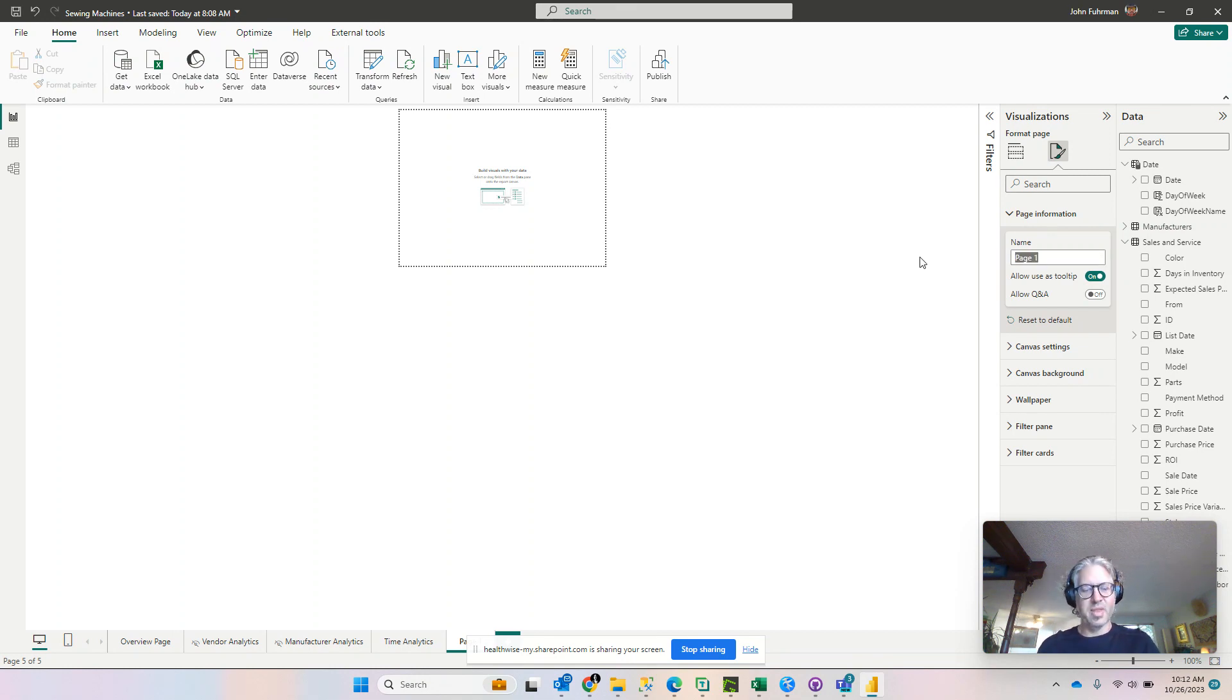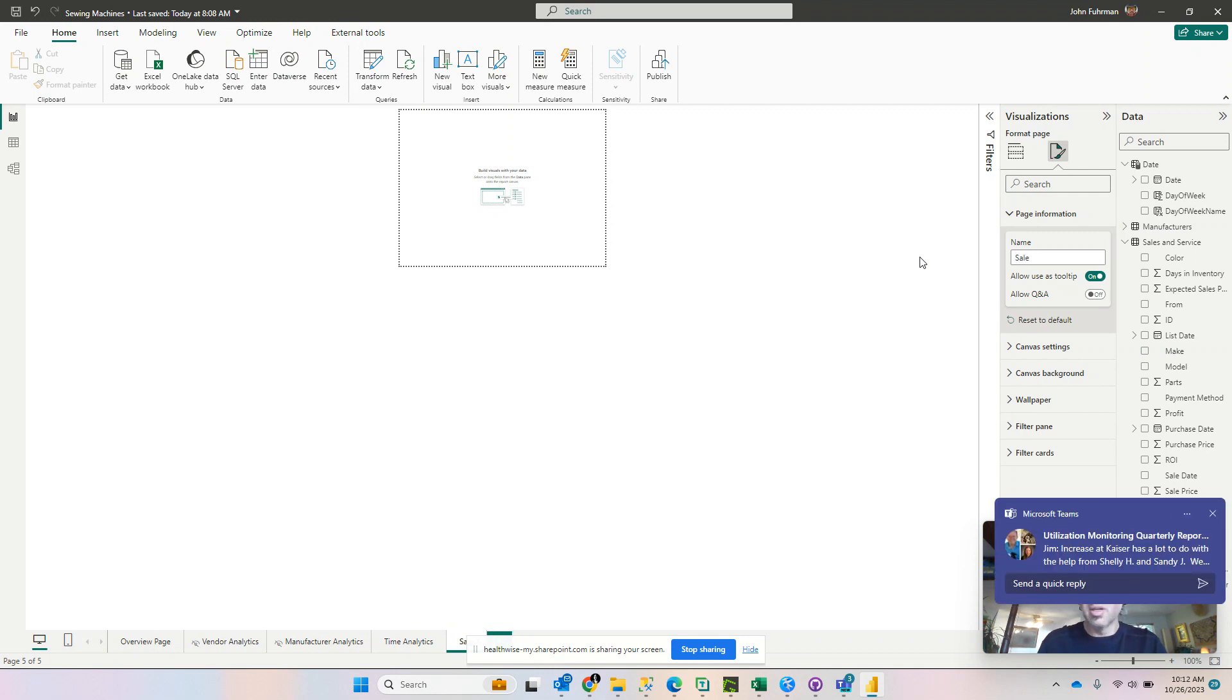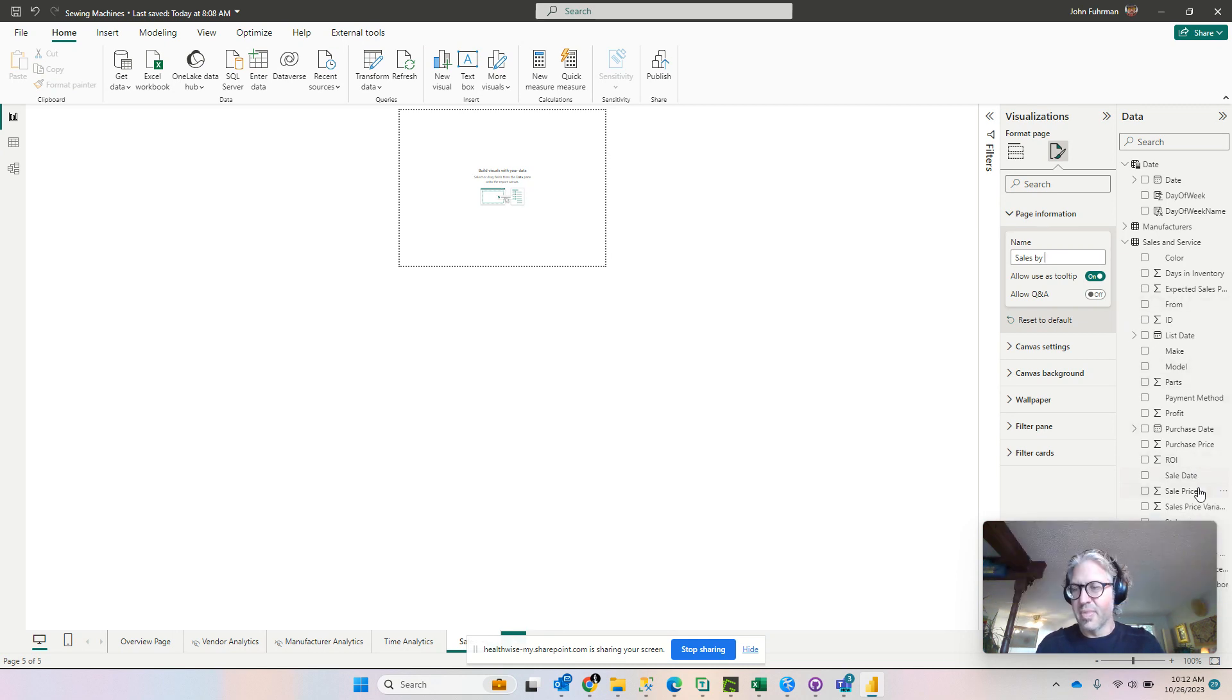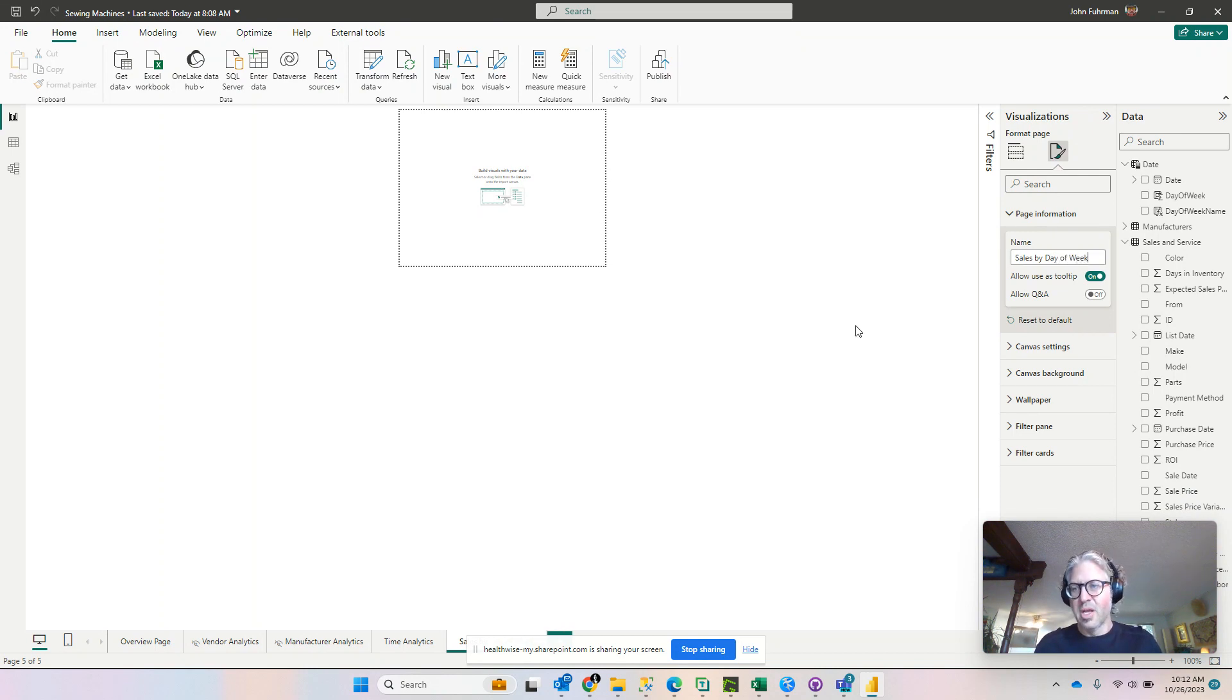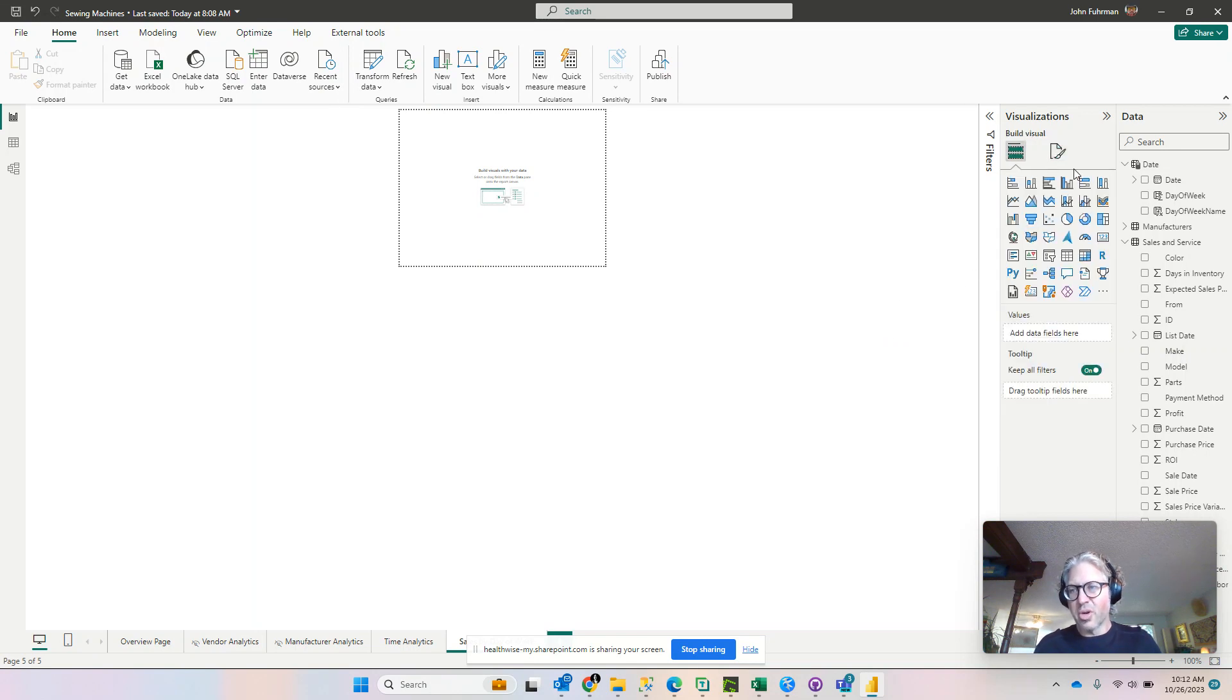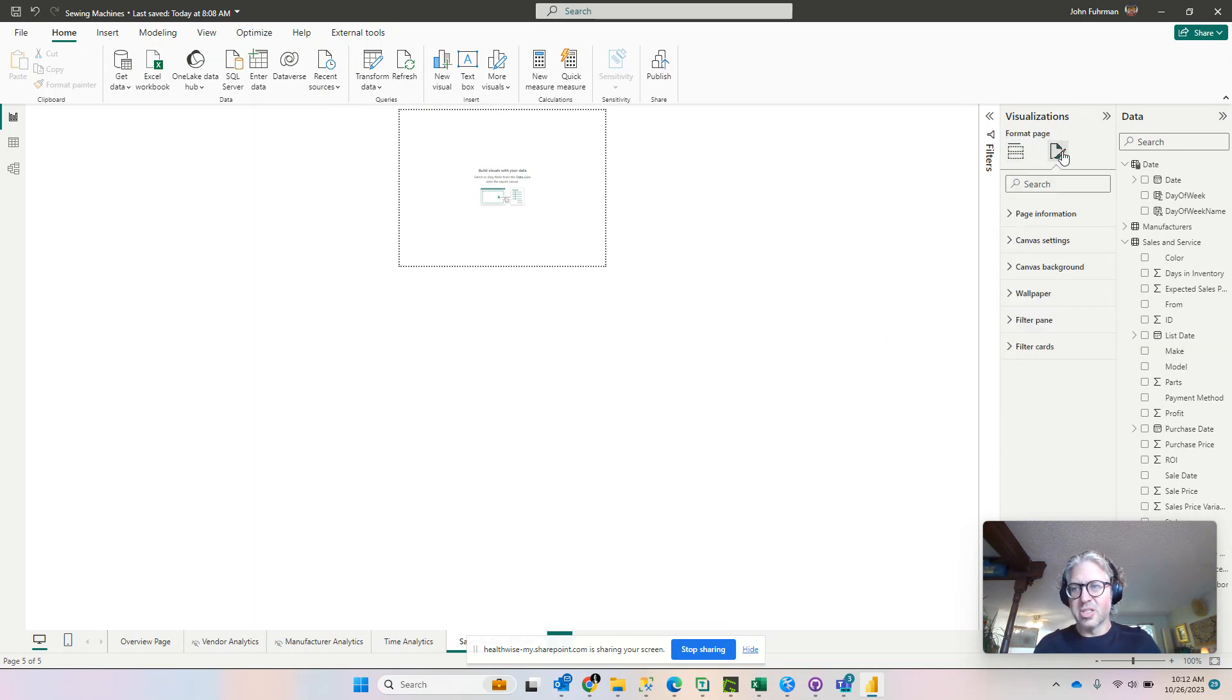There we go. Now when we select that we're going to use this page as a tooltip, you'll notice that this is teeny weeny. That's okay.